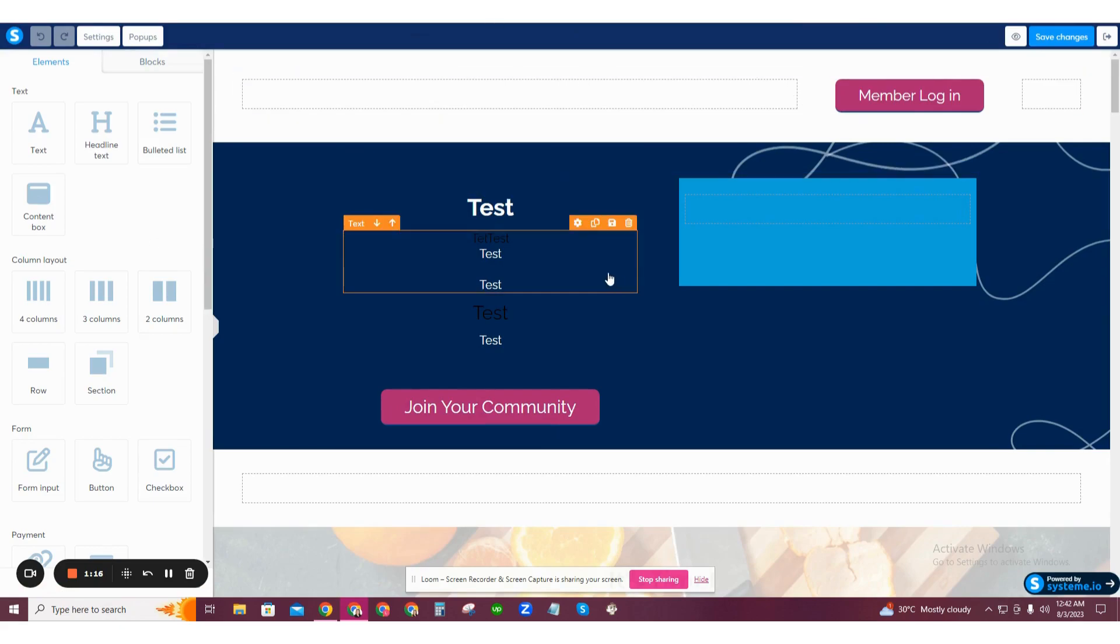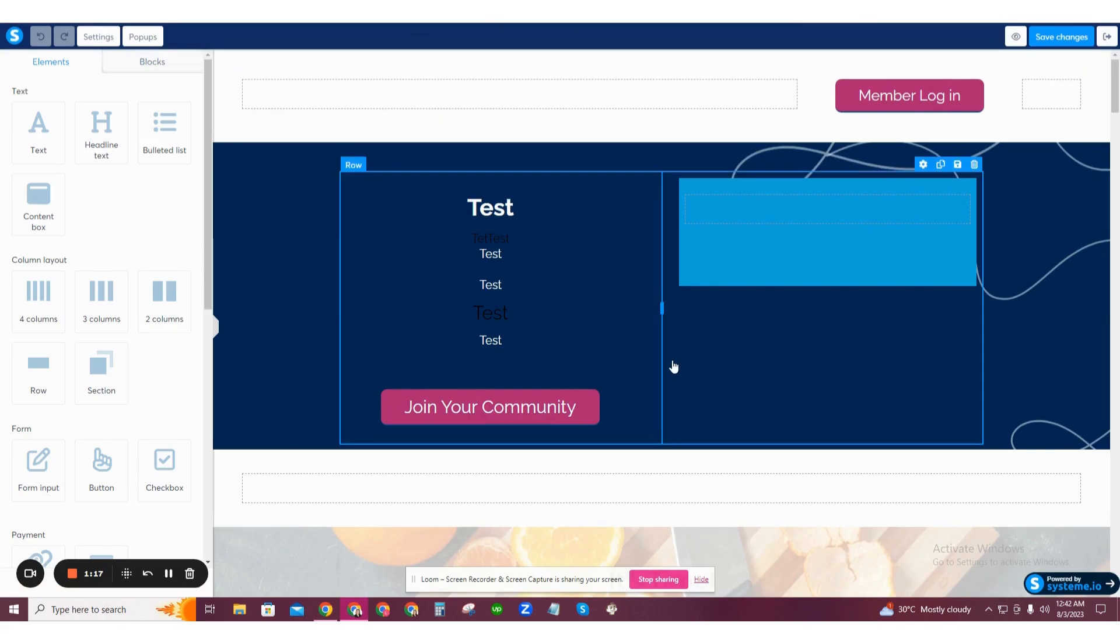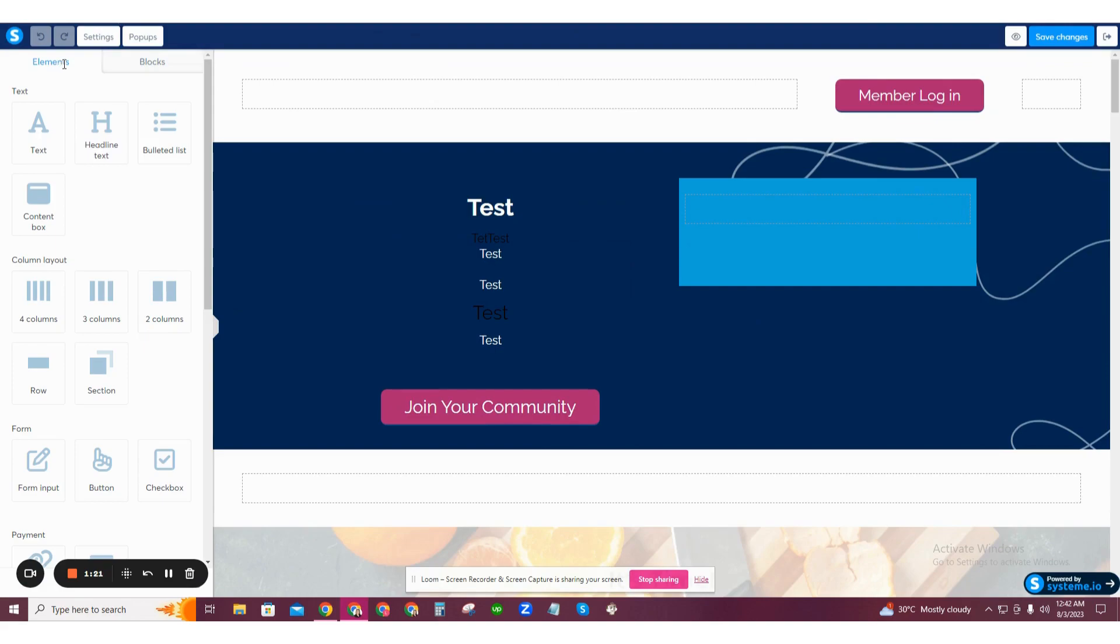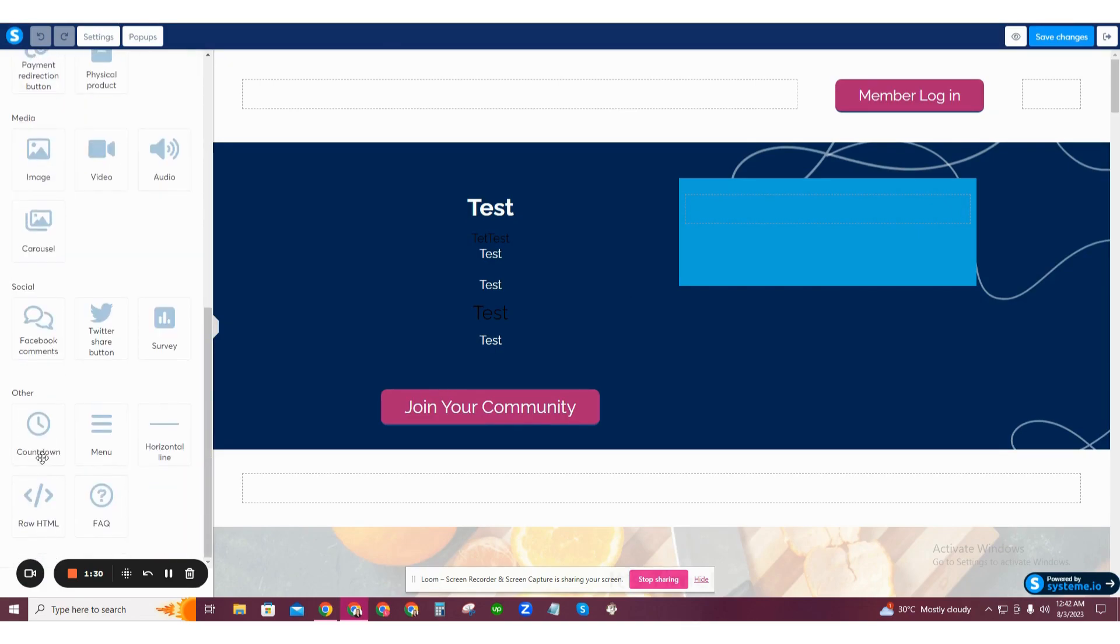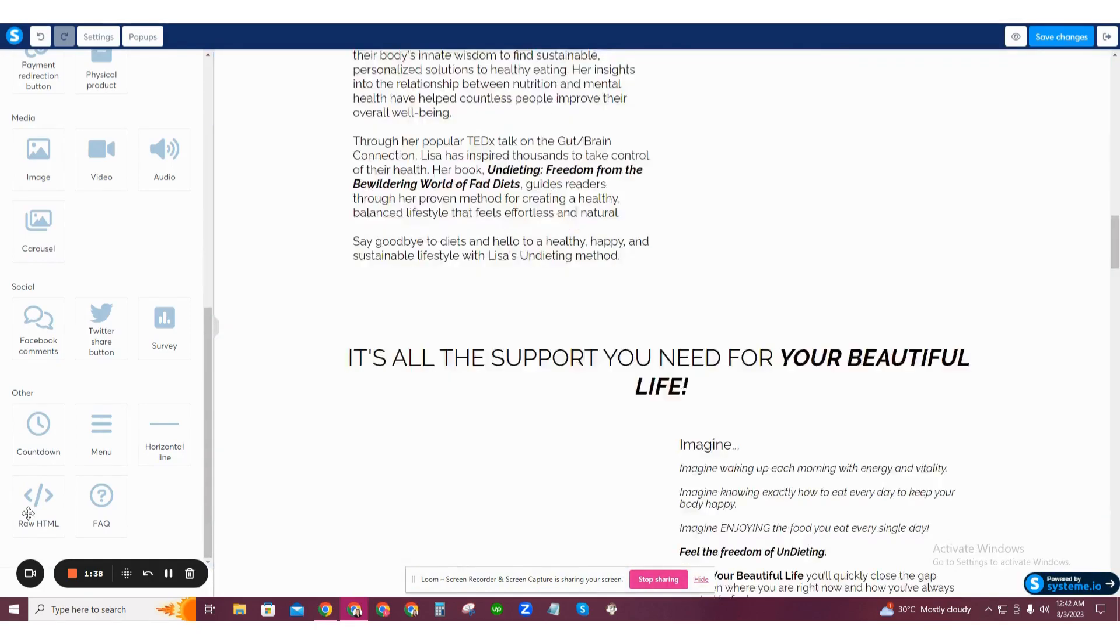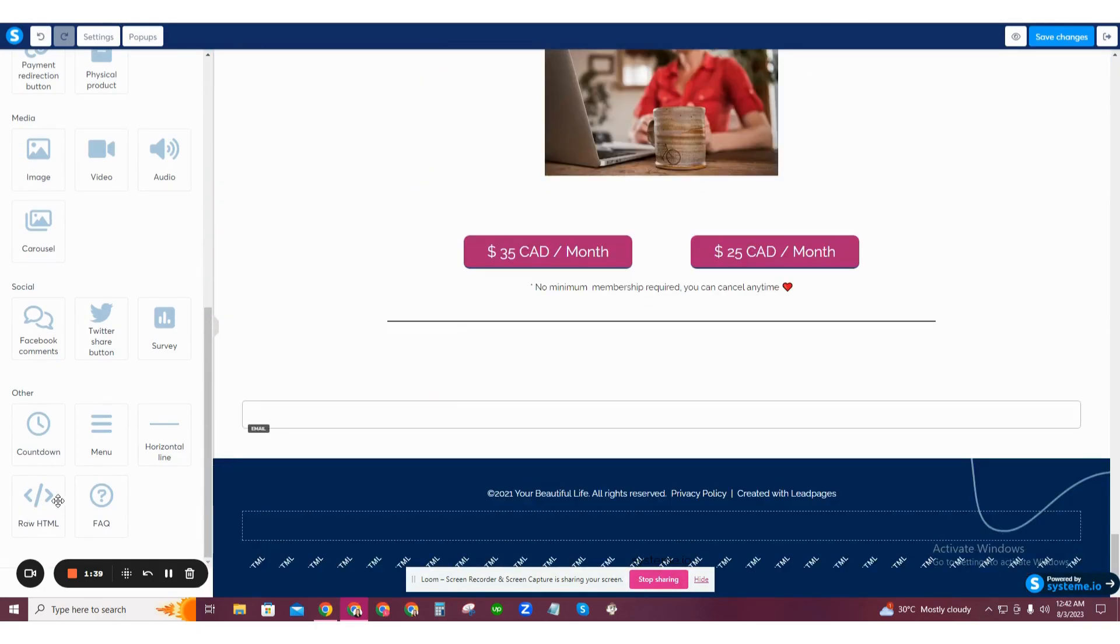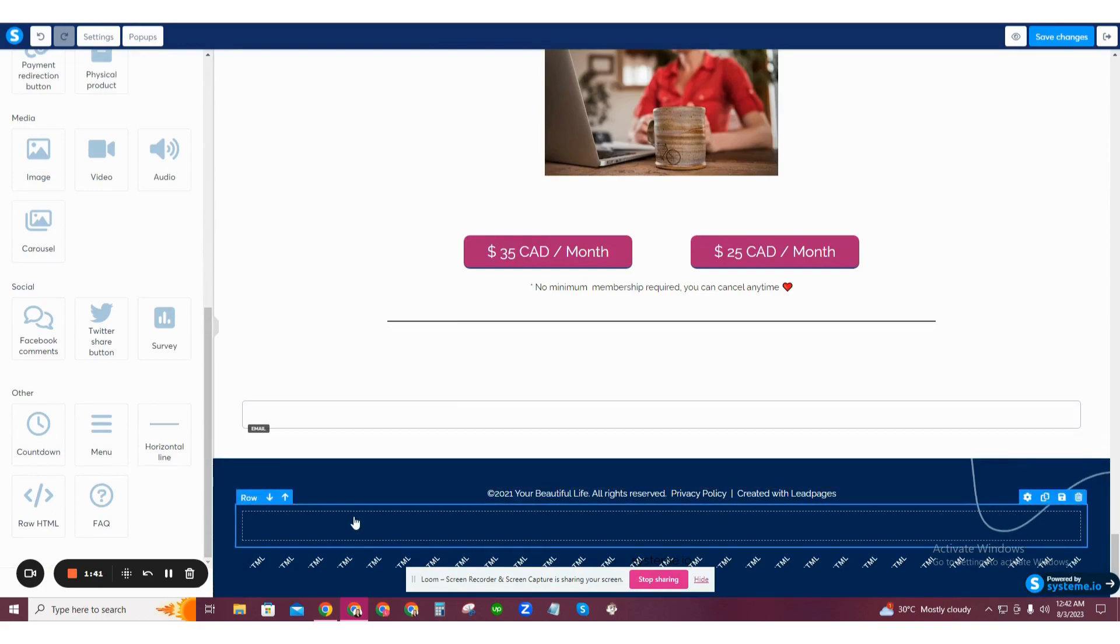Once you're inside the editor, on the left side of your screen you'll find elements. Scroll all the way to the bottom and find the raw HTML element. Simply click it and it will be added at the very bottom of your page by default.